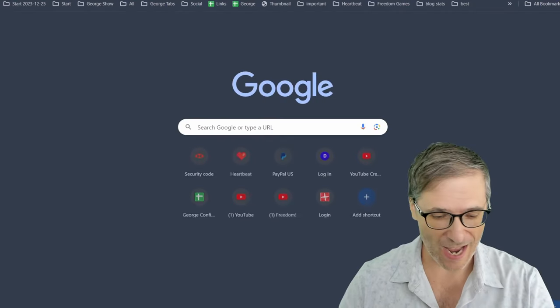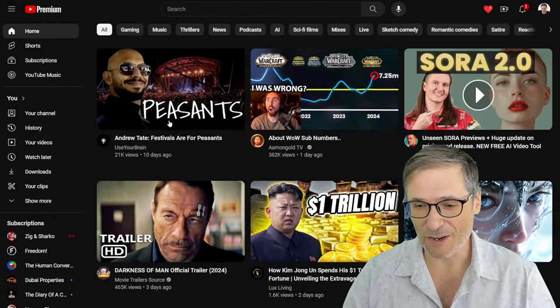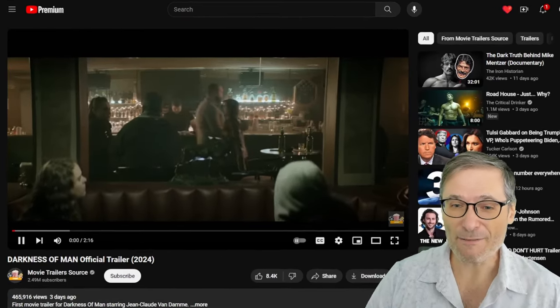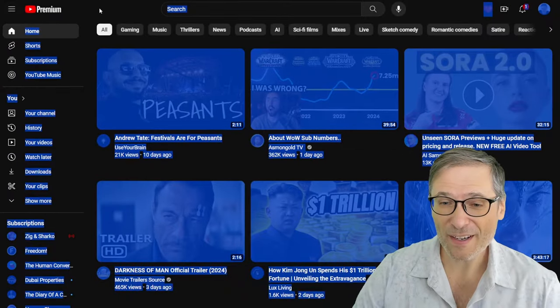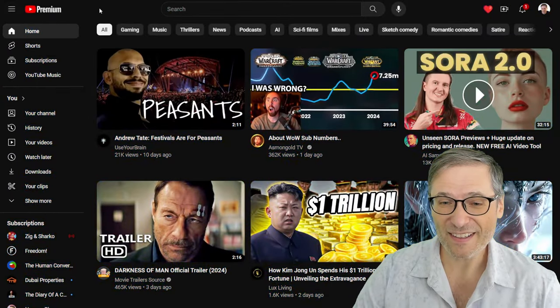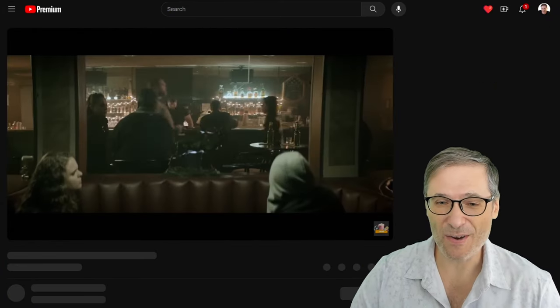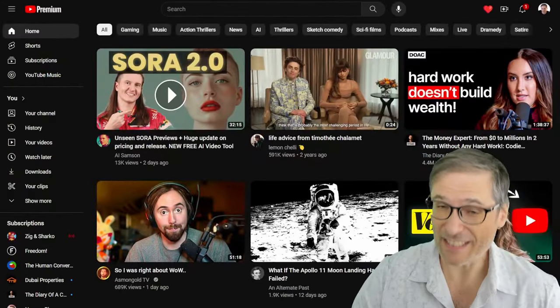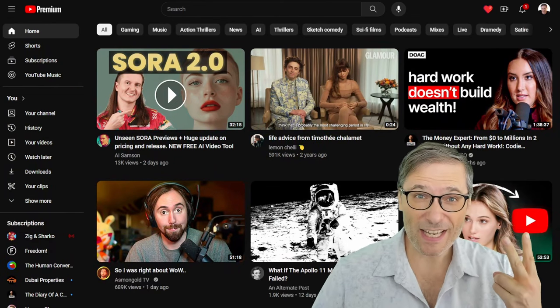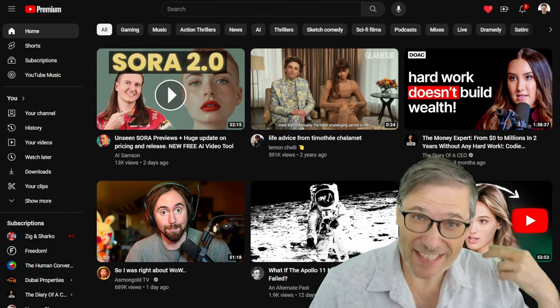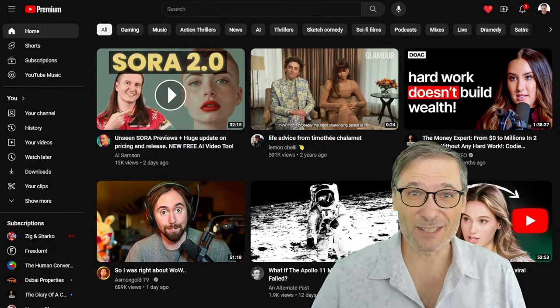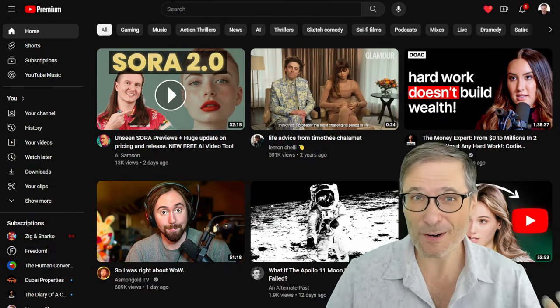Now let's go to YouTube and see what happens. When you're on YouTube and you're watching any video, if you click home, it takes you home. Now if I'm watching the same video and I click the logo, it goes to the same place. Two links that do exactly the same thing right next to each other for no reason.